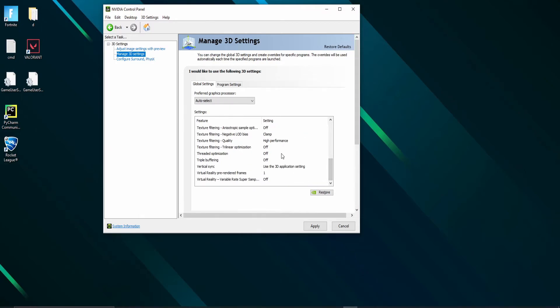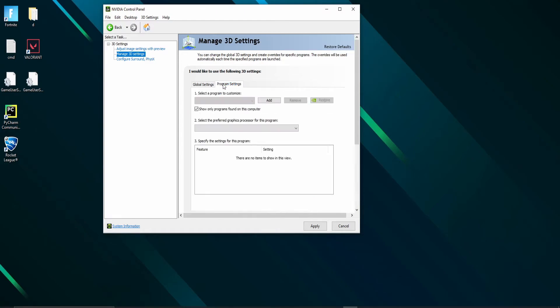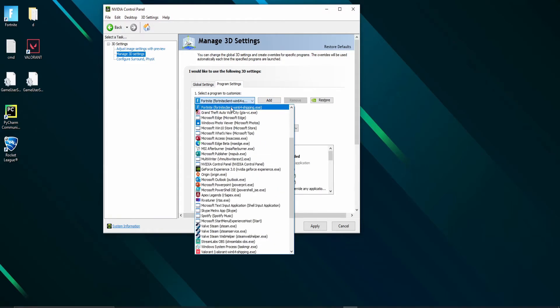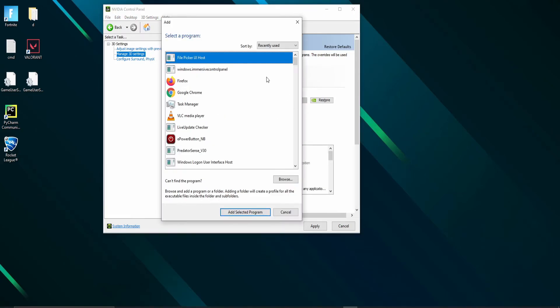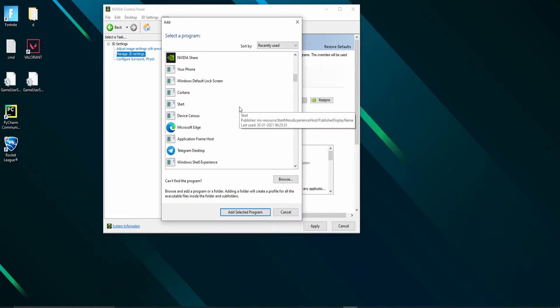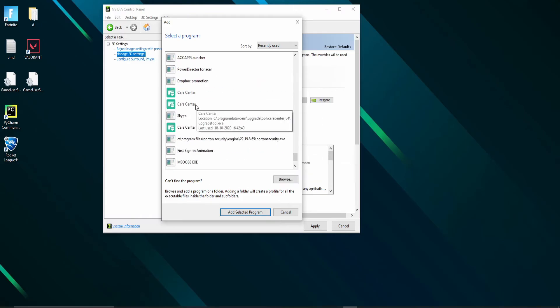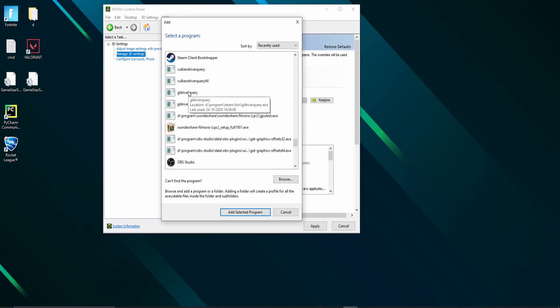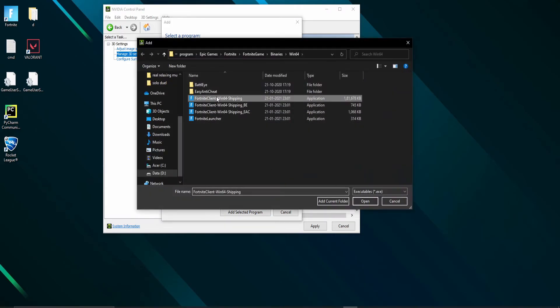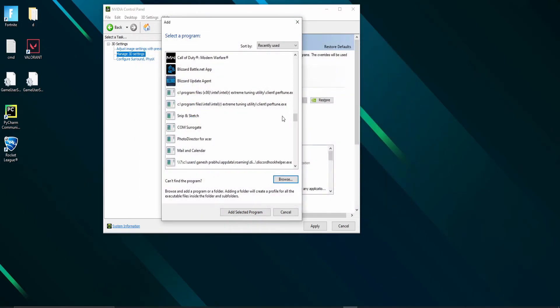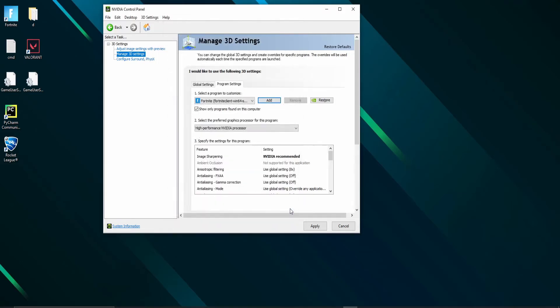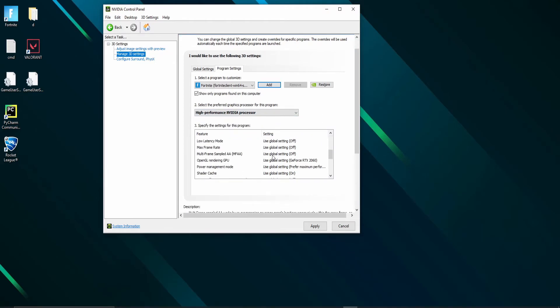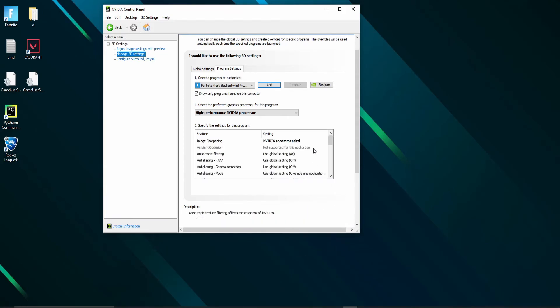For a specific program, in the program settings, click on add and select your application. If your application is not found, click browse and select the exe file by navigating to the game directory. Changing the settings here will override the global settings. Select high performance NVIDIA processor from the dropdown and leave others as it is.